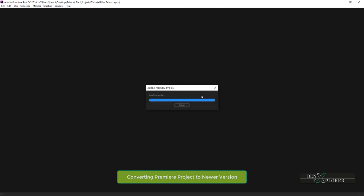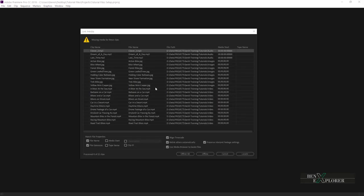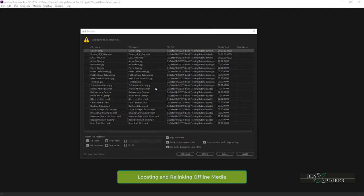Premiere now converts the project file. Premiere wasn't able to map the media in this project to the files on the disk. In fact there are 22 files that Premiere cannot find on our disk. We see them here in the link media window.